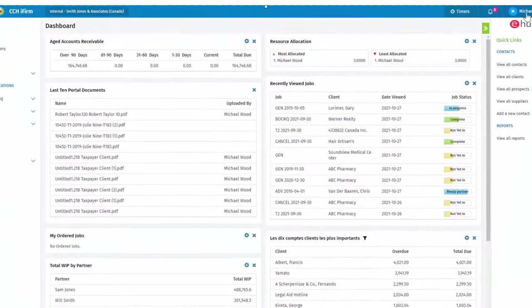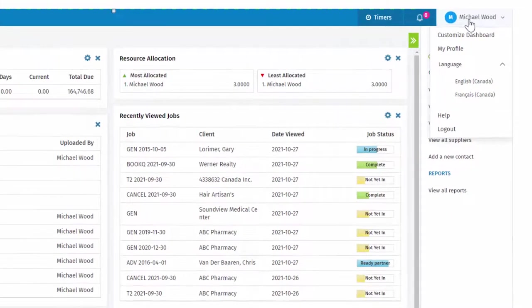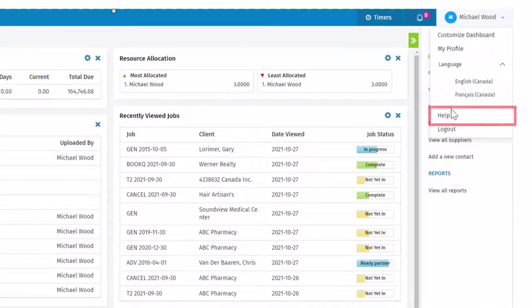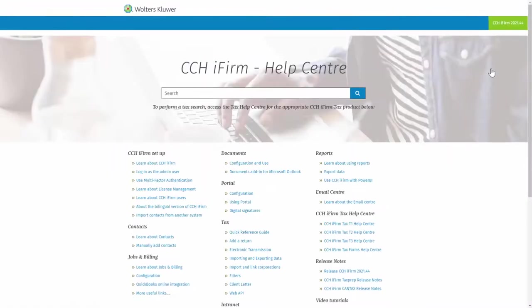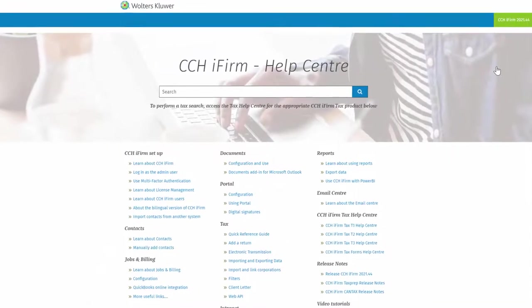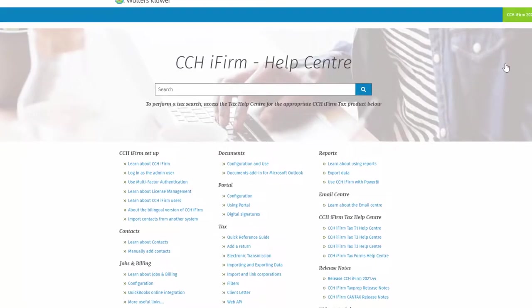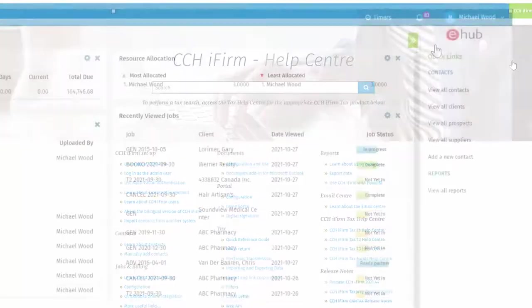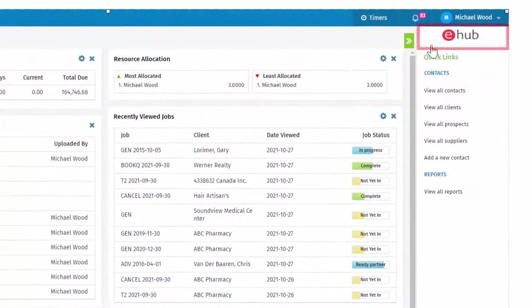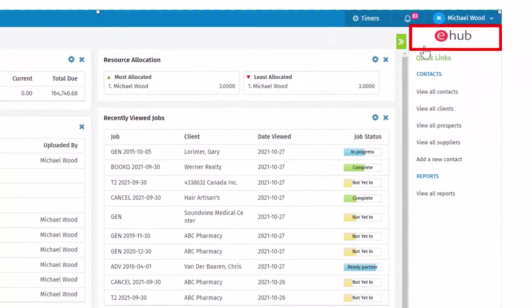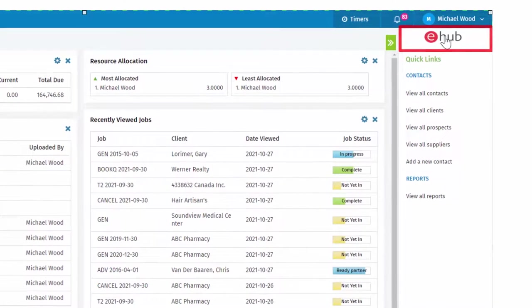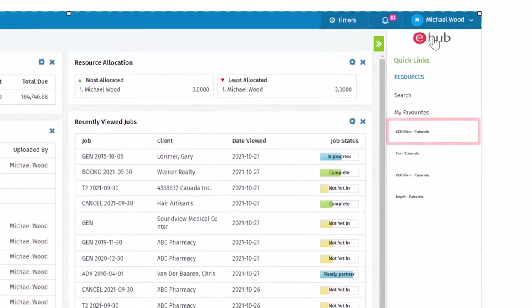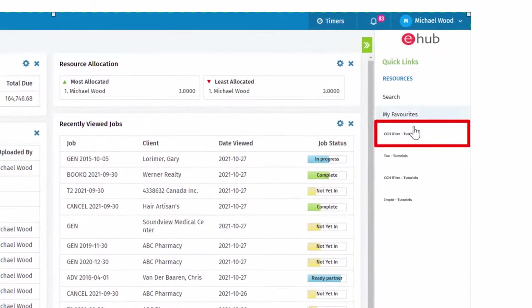To use CCH iFirm to its fullest, extensive help files are available. And be sure to access eHub, always found at the top of the panel on the right-hand side of your screen.